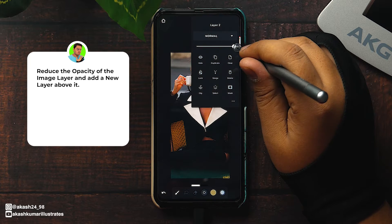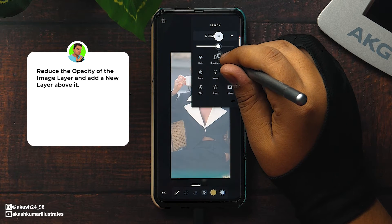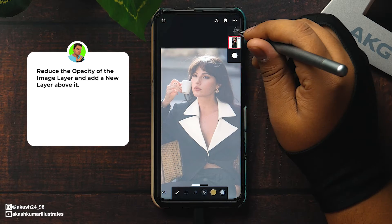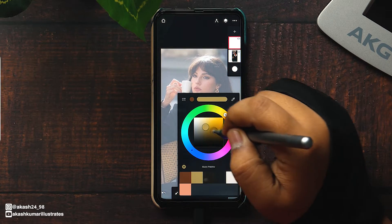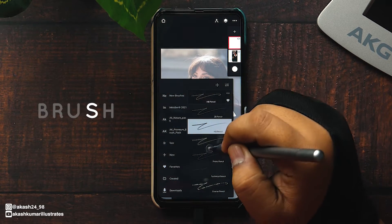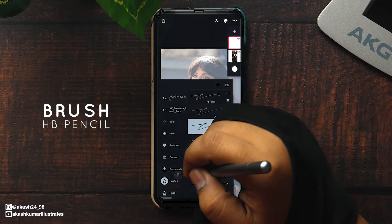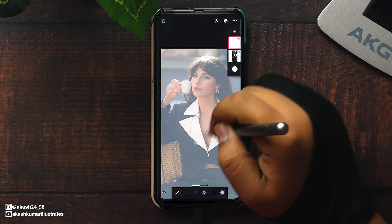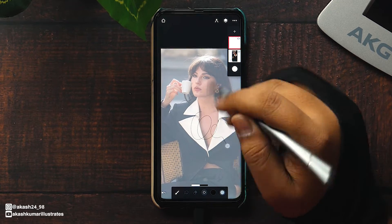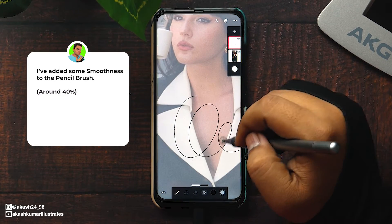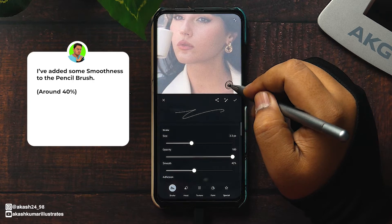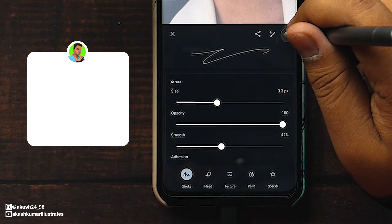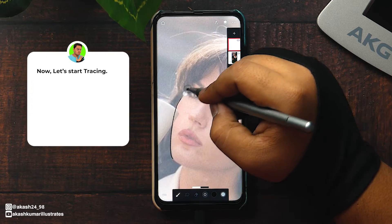Now lower the opacity of the image and add a new layer above it to trace over it. I'll trace it as a sketch, but you can directly trace it using the colors. Select the HB pencil brush from the pencil folder in the brushes. I have added some smoothness to it to get cleaner lines. Now let's start tracing.